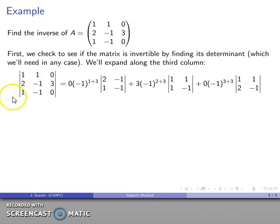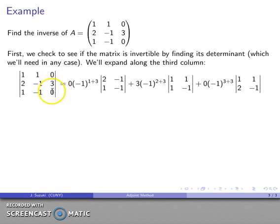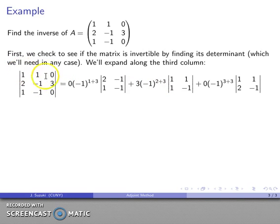Here's my expansion. I'll write the first term as zero times the corresponding cofactor — the smaller matrix [2, -1; 1, -1] — with coefficient (-1)^(1+3), which is positive by our checkerboard pattern of pluses and minuses. The second term is 3 times (-1)^(2+3), which is row 2, column 3 — again the checkerboard predicts that's negative.